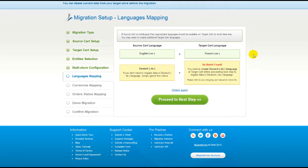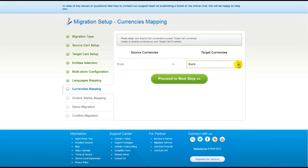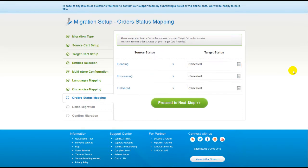If your shopping cart is multilingual, Cart2Cart allows you to map the languages in your source cart to the corresponding ones in your target cart. With Cart2Cart, you also have a chance to map the currencies set in your source cart to the ones that will be displayed in the target cart. Now click Proceed.